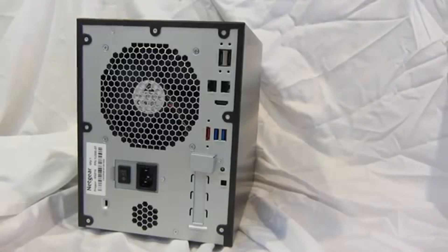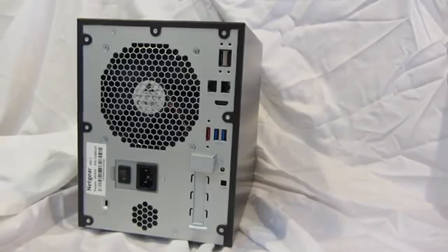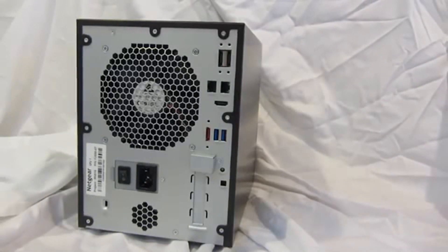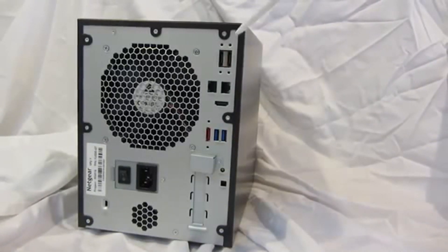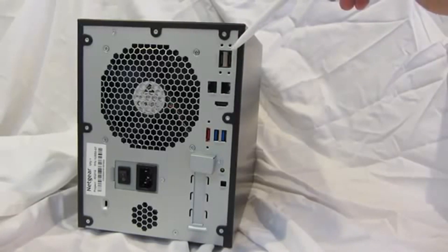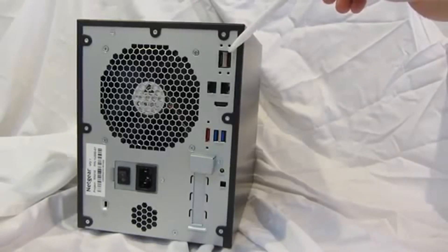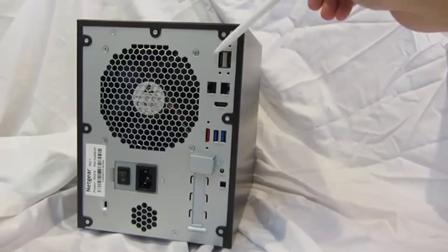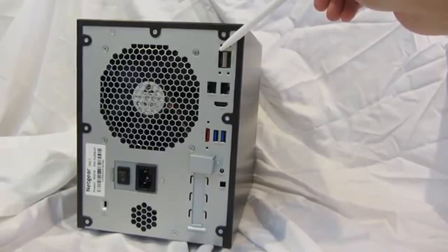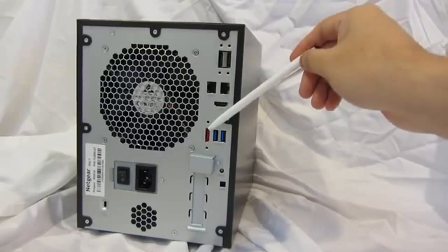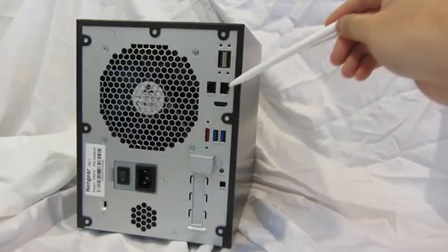Let's take a look at the back panel of the 6-bay ReadyNAS desktop. We have a total of three eSATA ports, two located in the upper right-hand corner, one located in the middle of the unit.